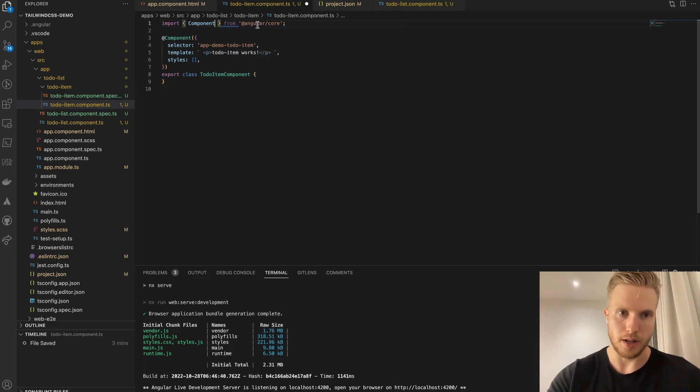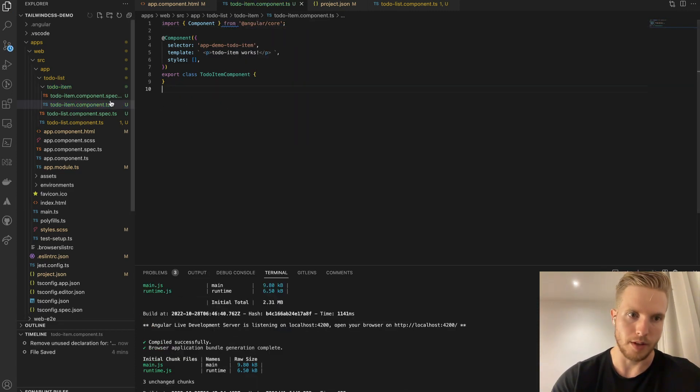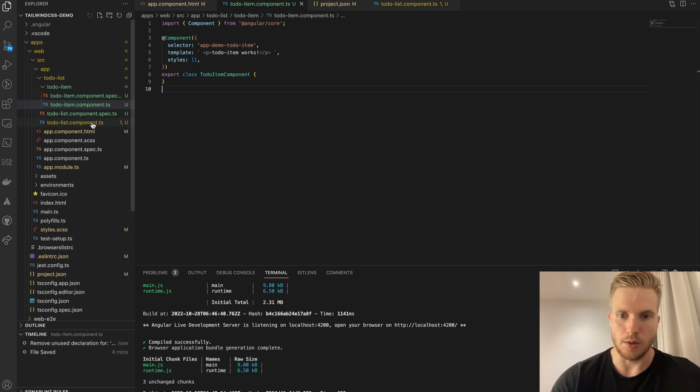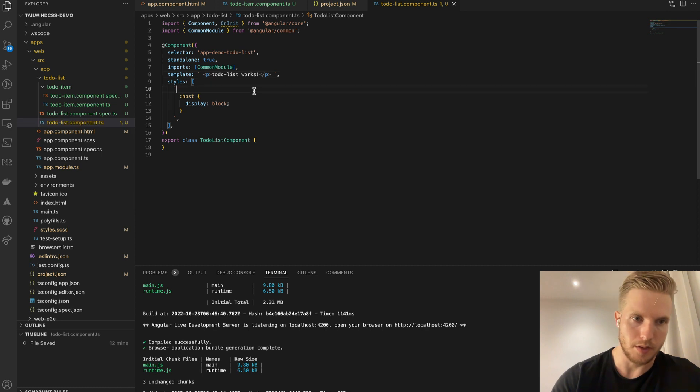Migrate to a standalone component for the app component. It's a standalone component and we don't need the app module anymore basically.